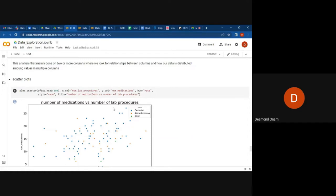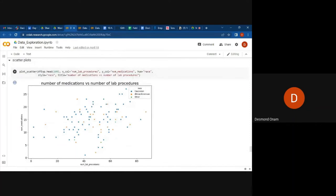Here we are trying to make a scatter plot for this given dataset. We are taking the x-axis to be the number of lab procedures and the y-axis to be the number of medications. The 'hue' here is for the race, so we are plotting the number of lab procedures against the number of medications, with the different plots dependent on the race that the given people have.